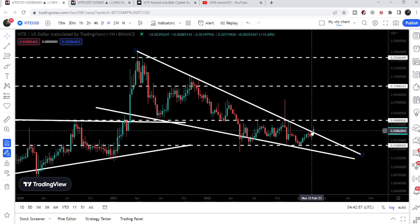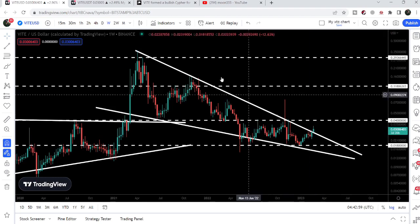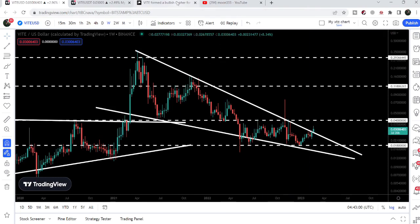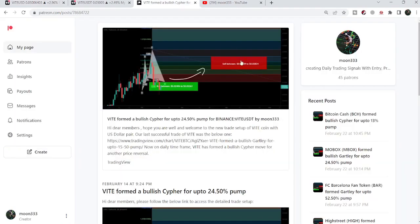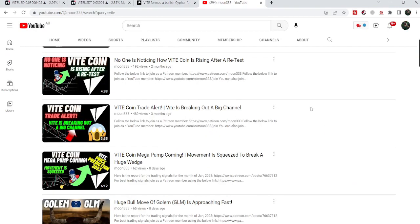In today's video we will take a look at this move, and I would also like to show you my most recent trade signal of Wheat Coin. Through this setup we caught more than 50 percent pump of Wheat.